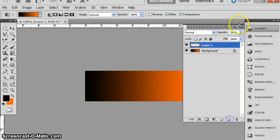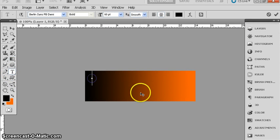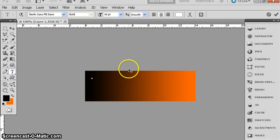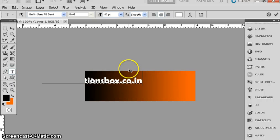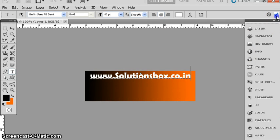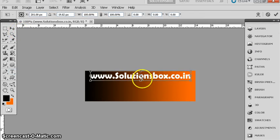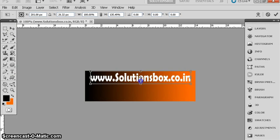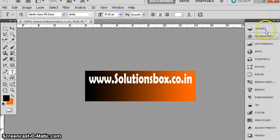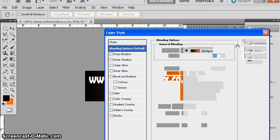I'm going to add a new layer and put some text. The text color will be white. I'm simply mentioning my website name: solutionsbox.co.in. I'm going to give some modification and style to this text.